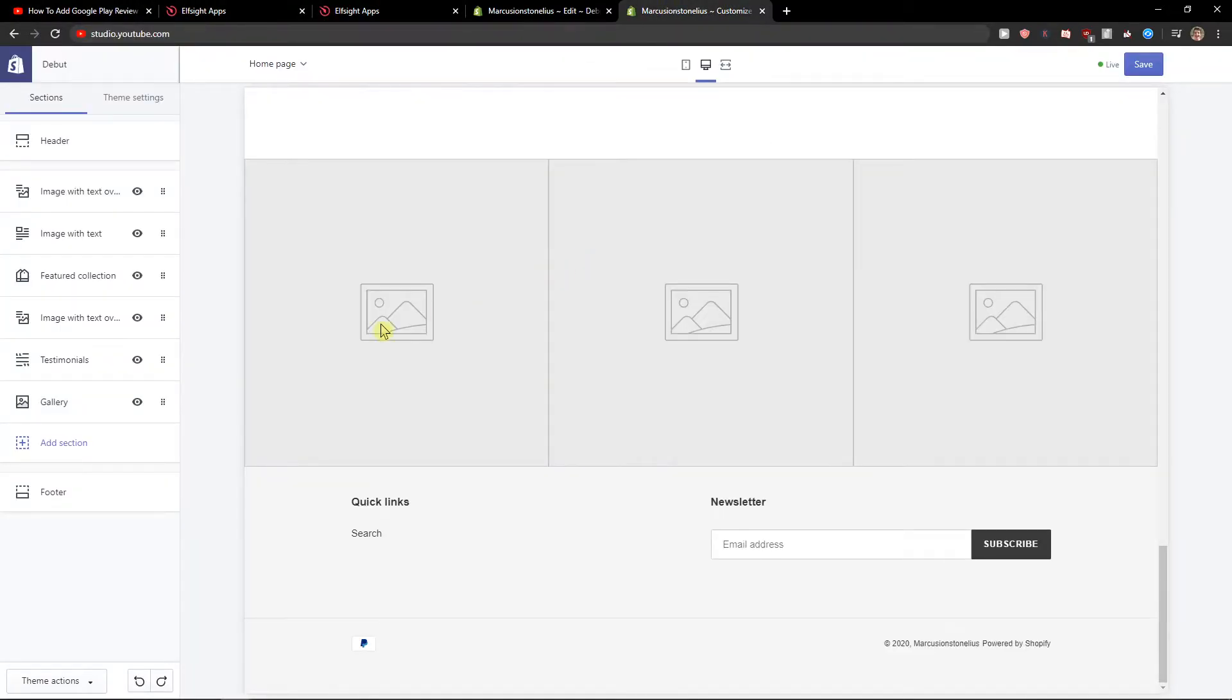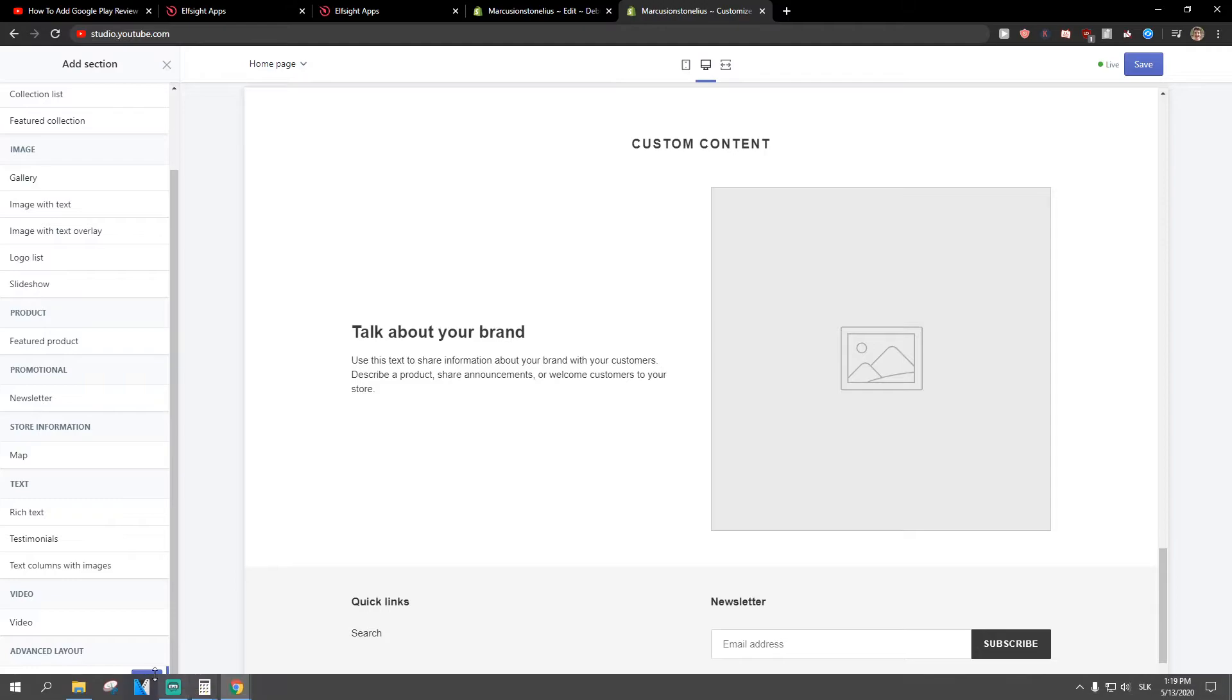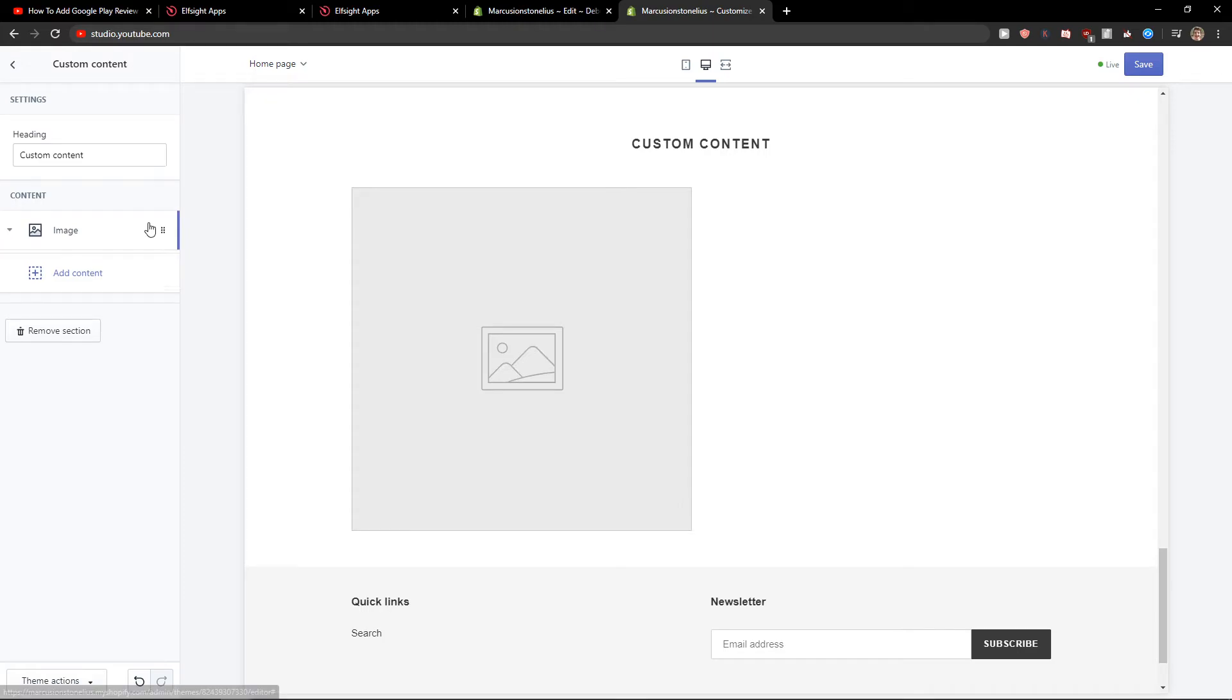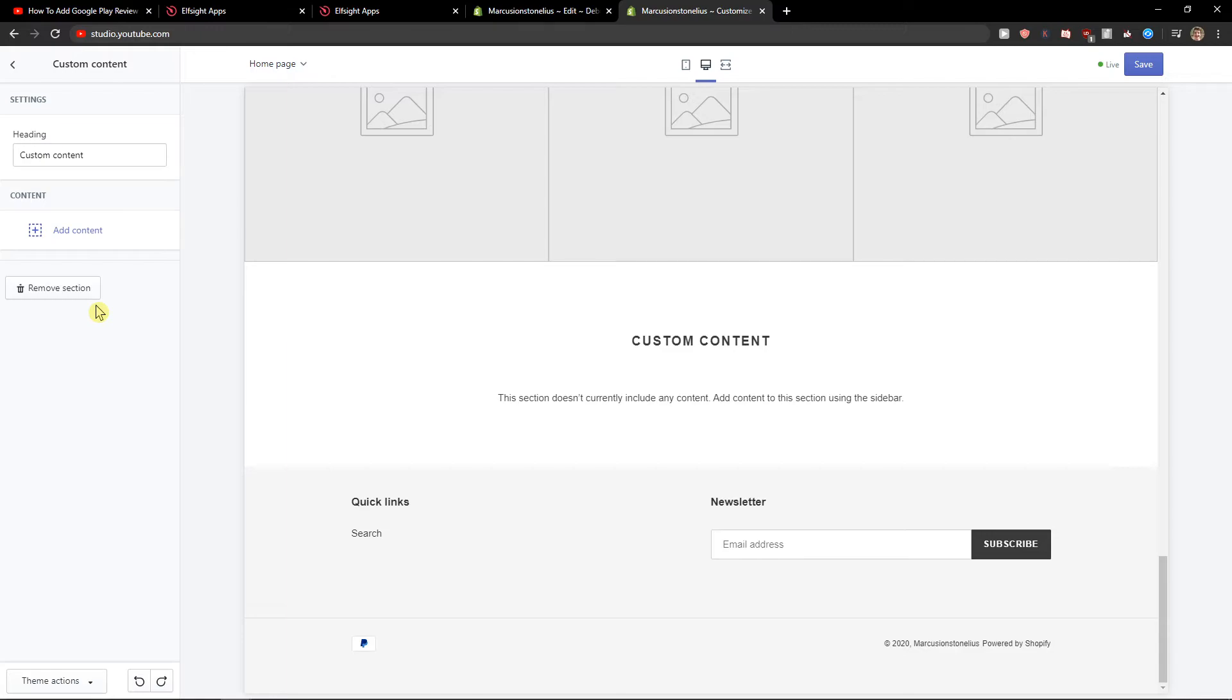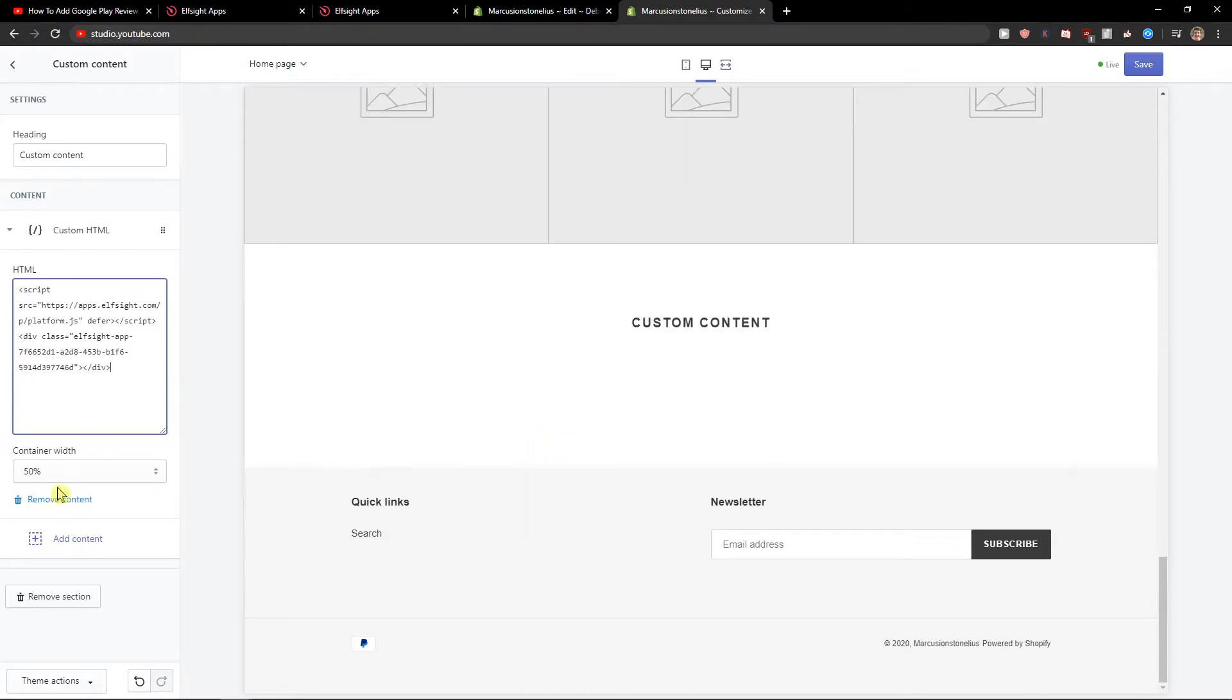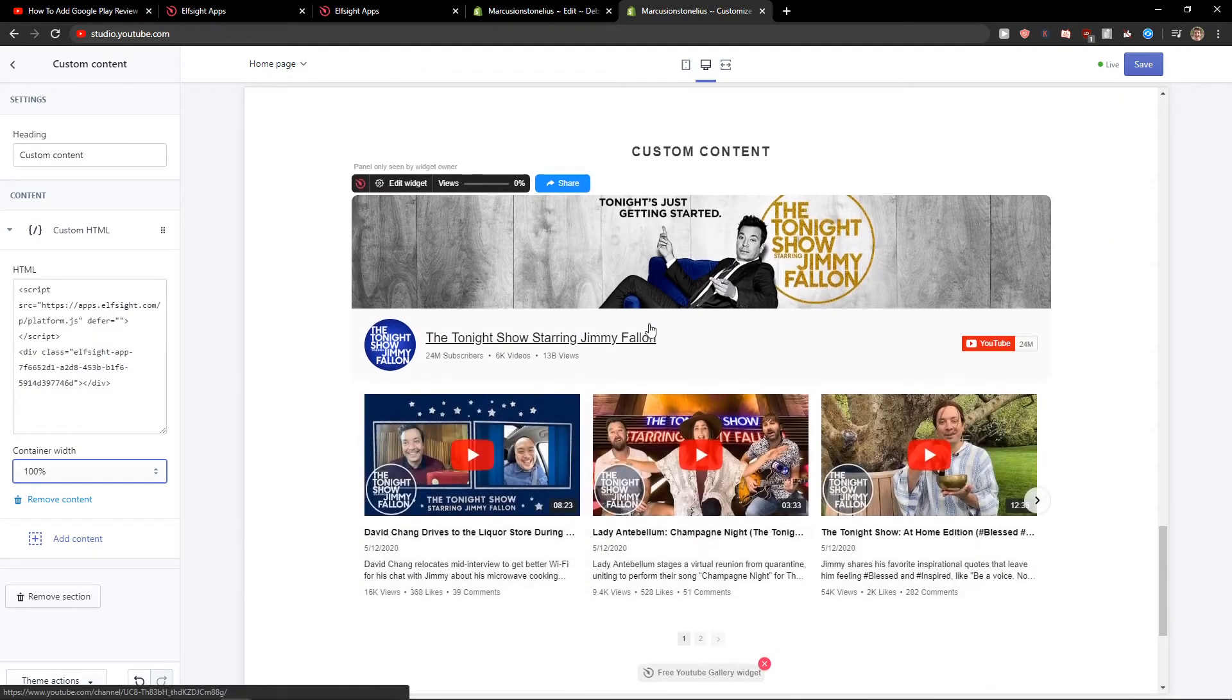Click add section on your site. Let's click custom content, then add. Delete the existing elements. Add custom HTML content and paste the code. Set container width to 100%, and this should be good.